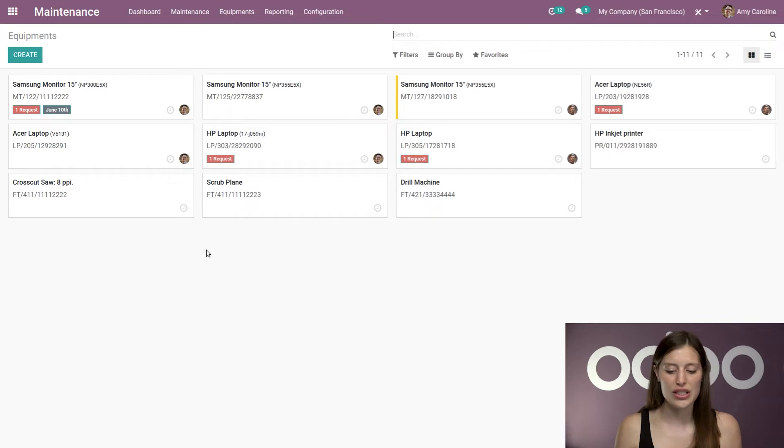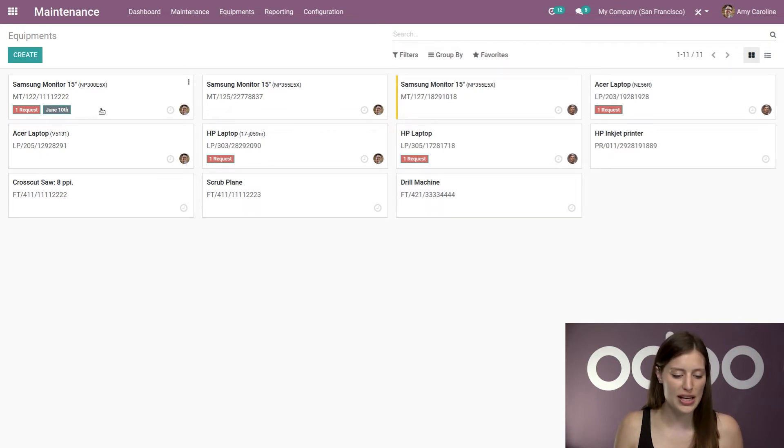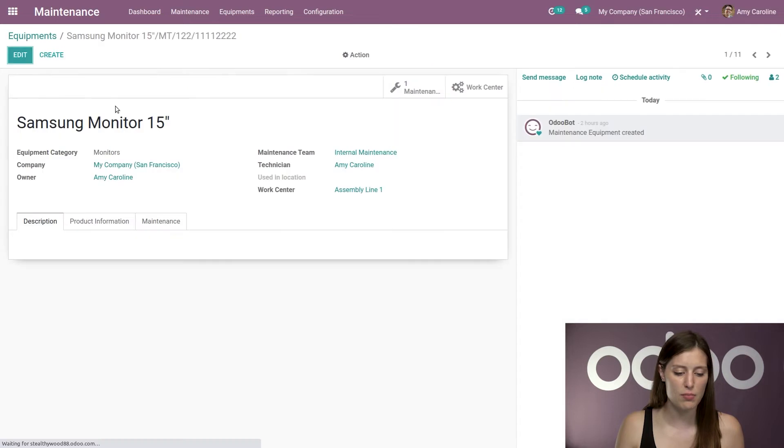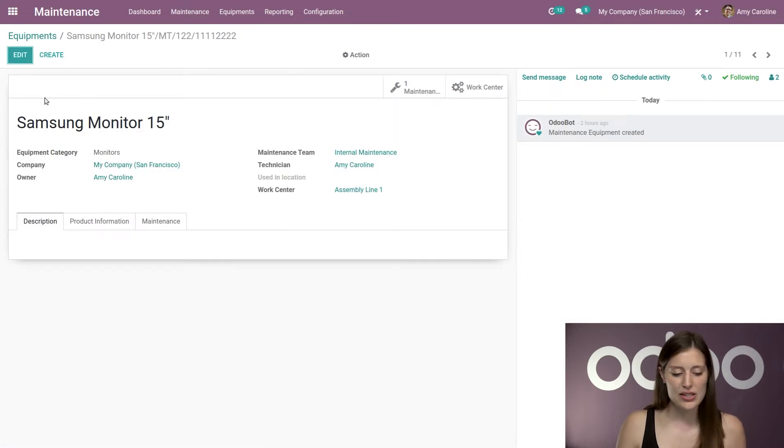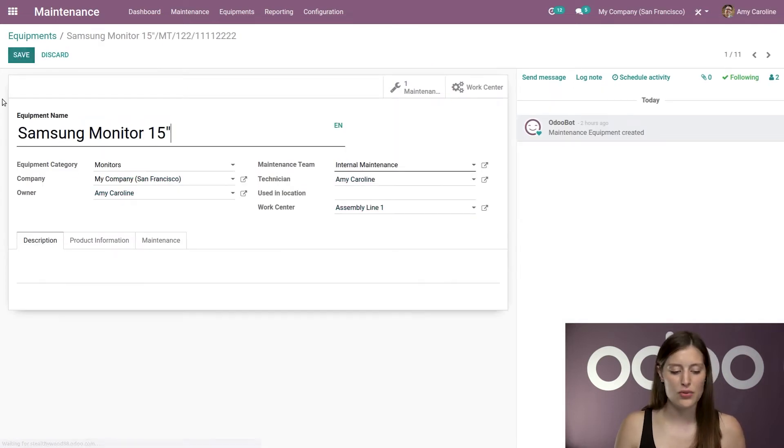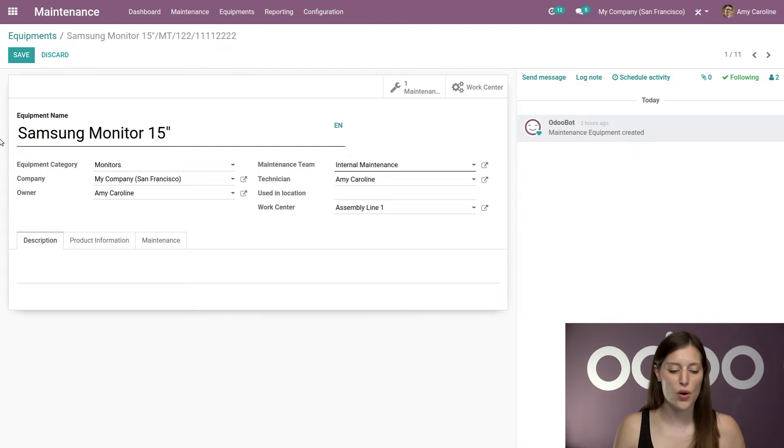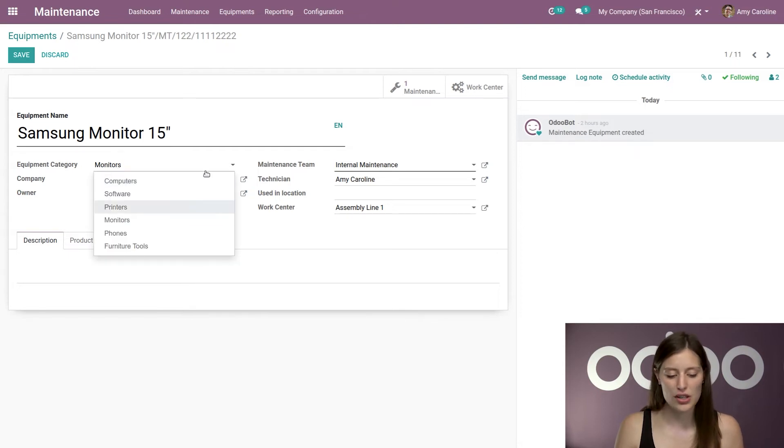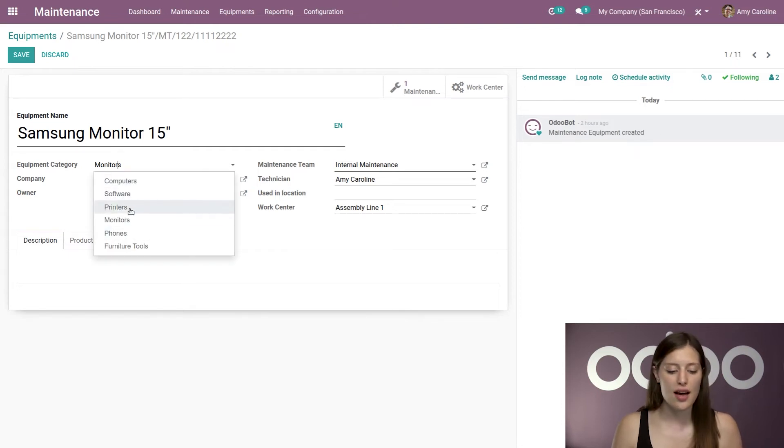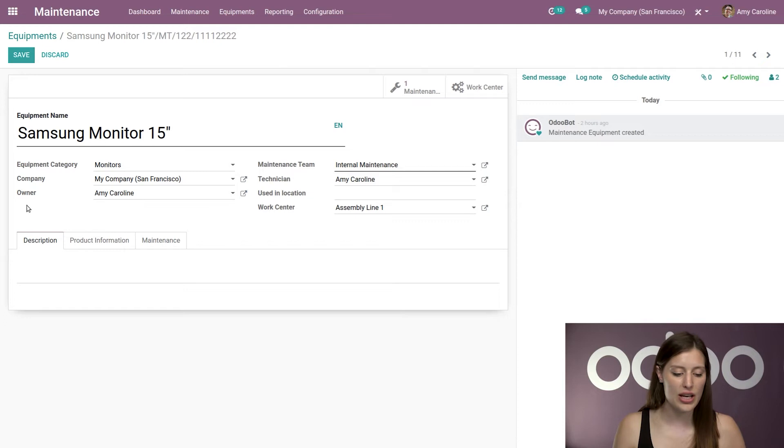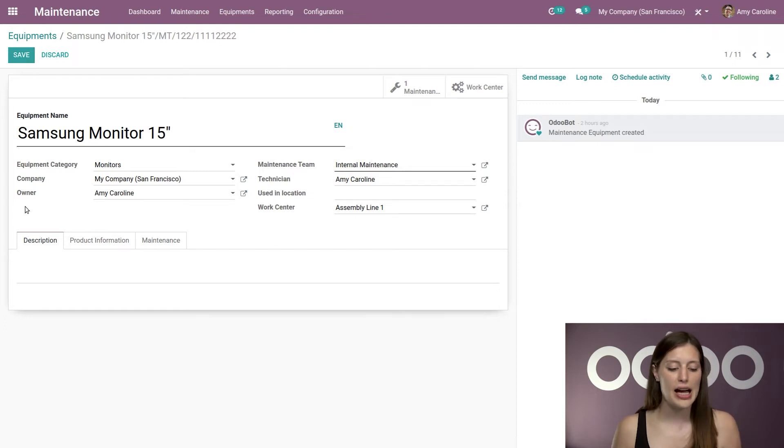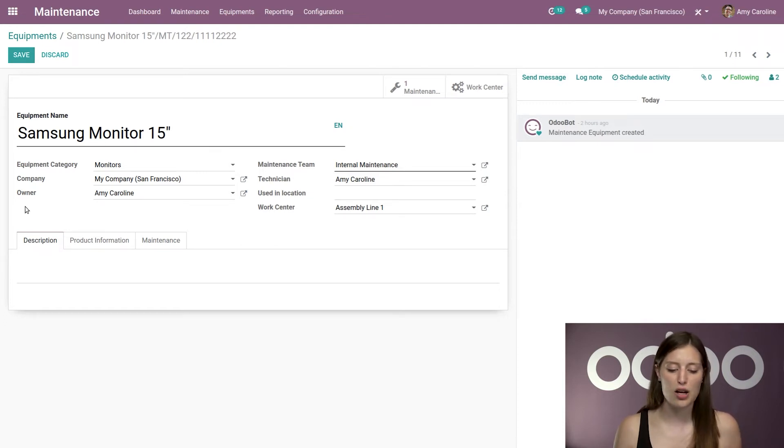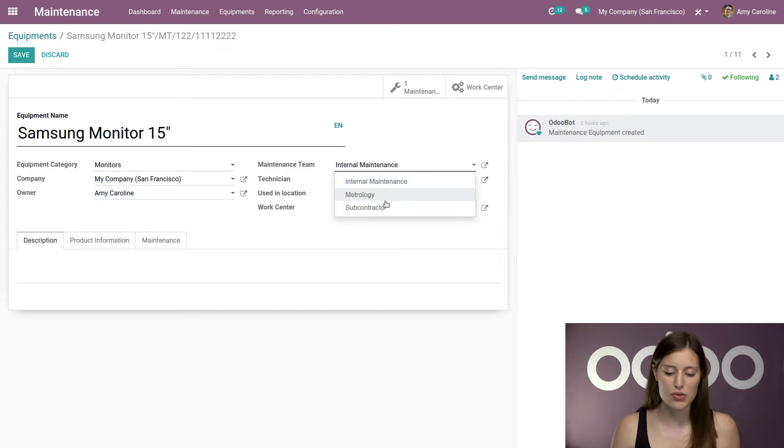So as you see here, I have lots of equipment. So let's go ahead and check out this first Samsung monitor. All right, so here I have different information that I can populate. So I have the equipment category. So I have several categories that I have created to fit my business's needs.